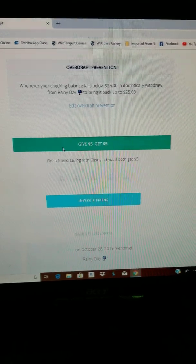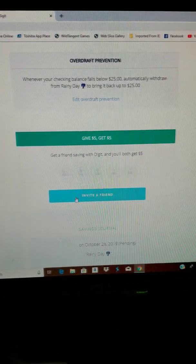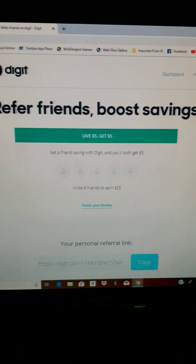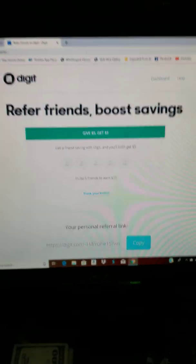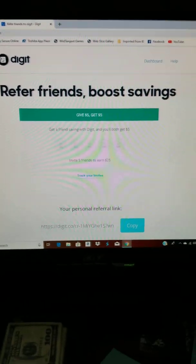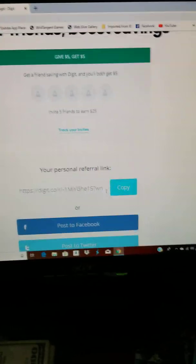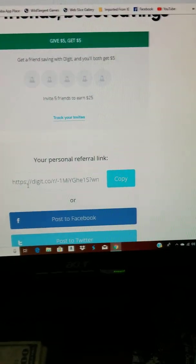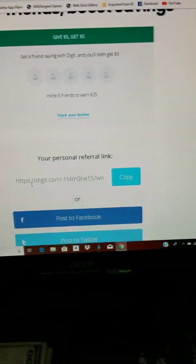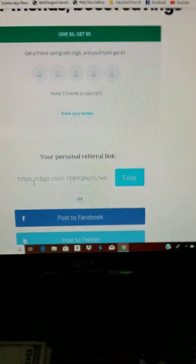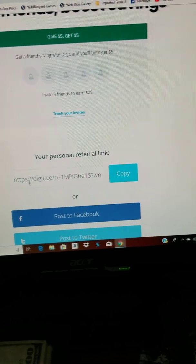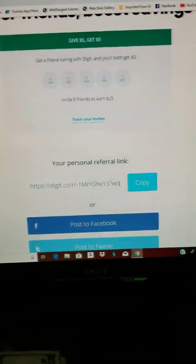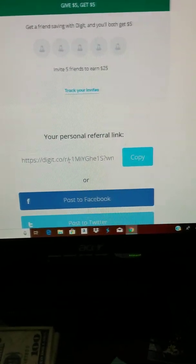One thing about this program though, you can invite people and get signups. So you get five dollars for every person that you bring in, which is why I'm making this video. So you can see this. I kind of like Digit by the way. I may stick to it. They do charge you like five dollars, I think it's like five or six dollars a month.